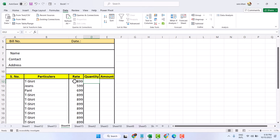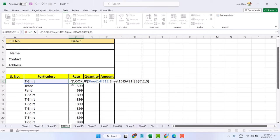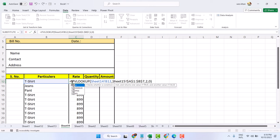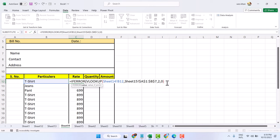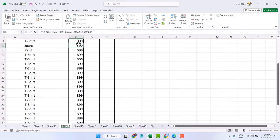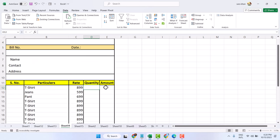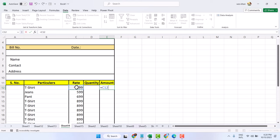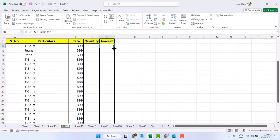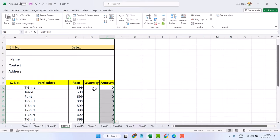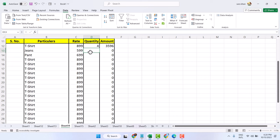Now you need to apply one more formula — double-click and wrap it in IFERROR. At the end, add comma, double quotation marks, closing bracket and press Enter. Drag and drop to apply to all rows. Now click on Amount, type equal sign, select Rate, multiply symbol, select Quantity, then press Enter. Drag and drop to fill all rows.